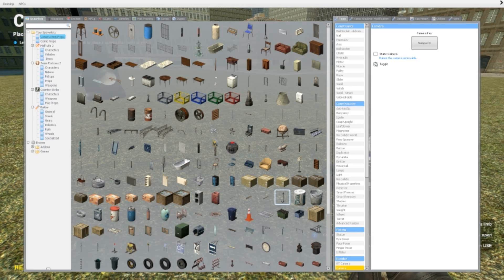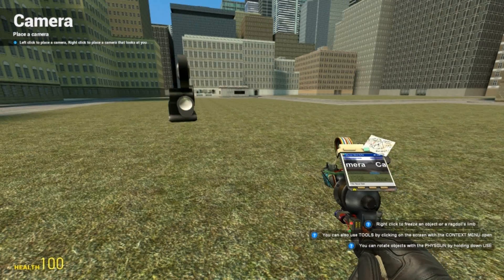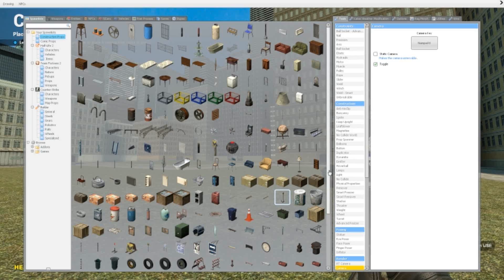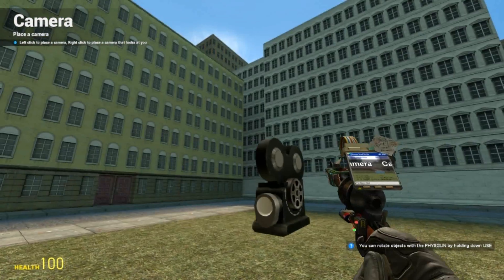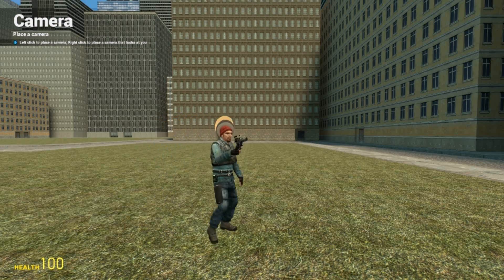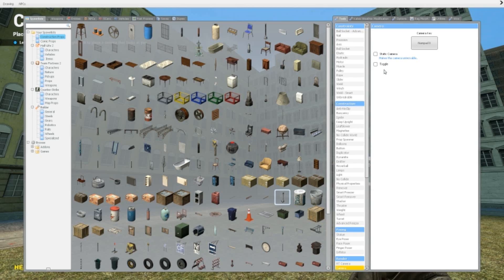Toggle — like all the other toggles in all the tools, basically now I am just clicking it once and it stays on. If I uncheck this, I have to keep holding it in order for me to see myself.